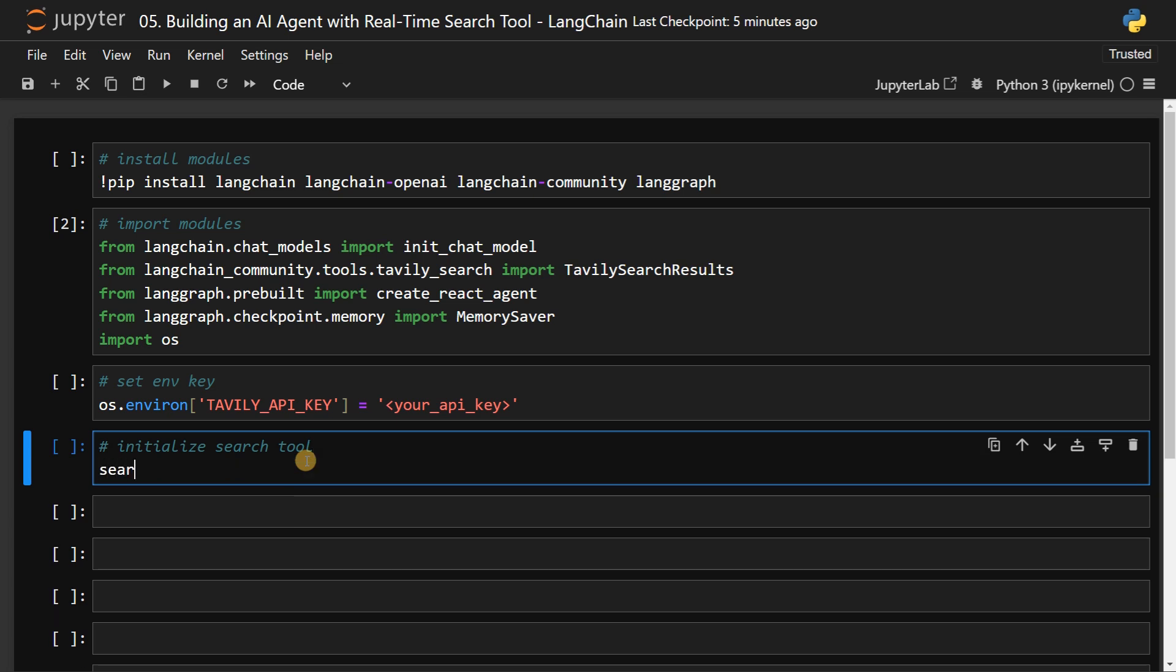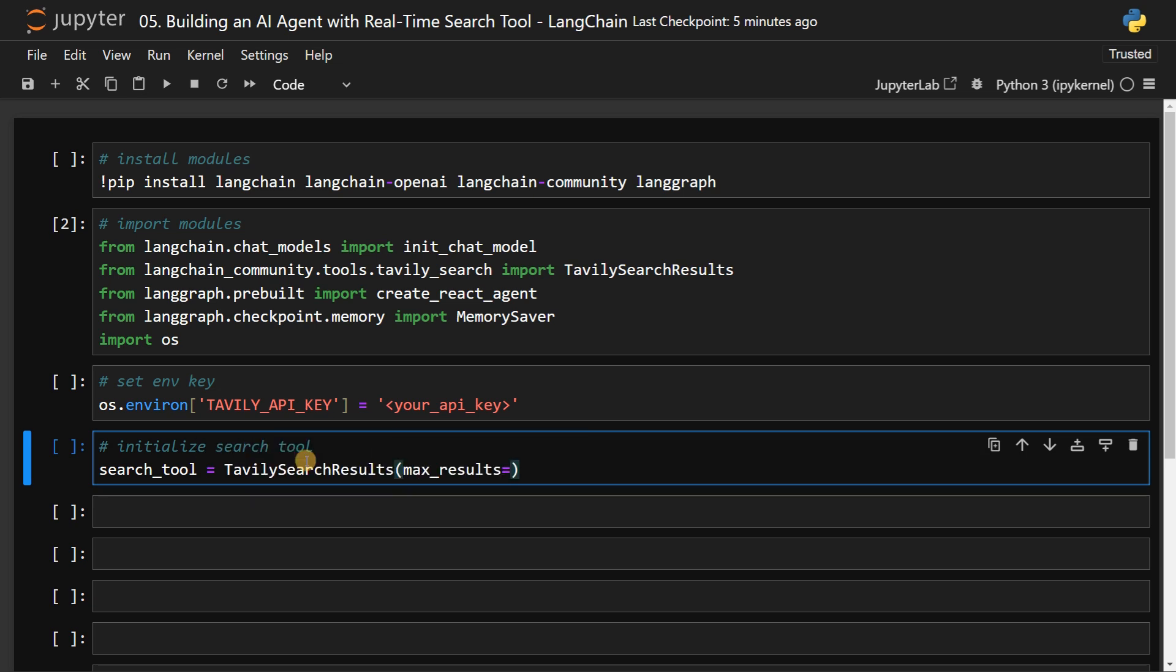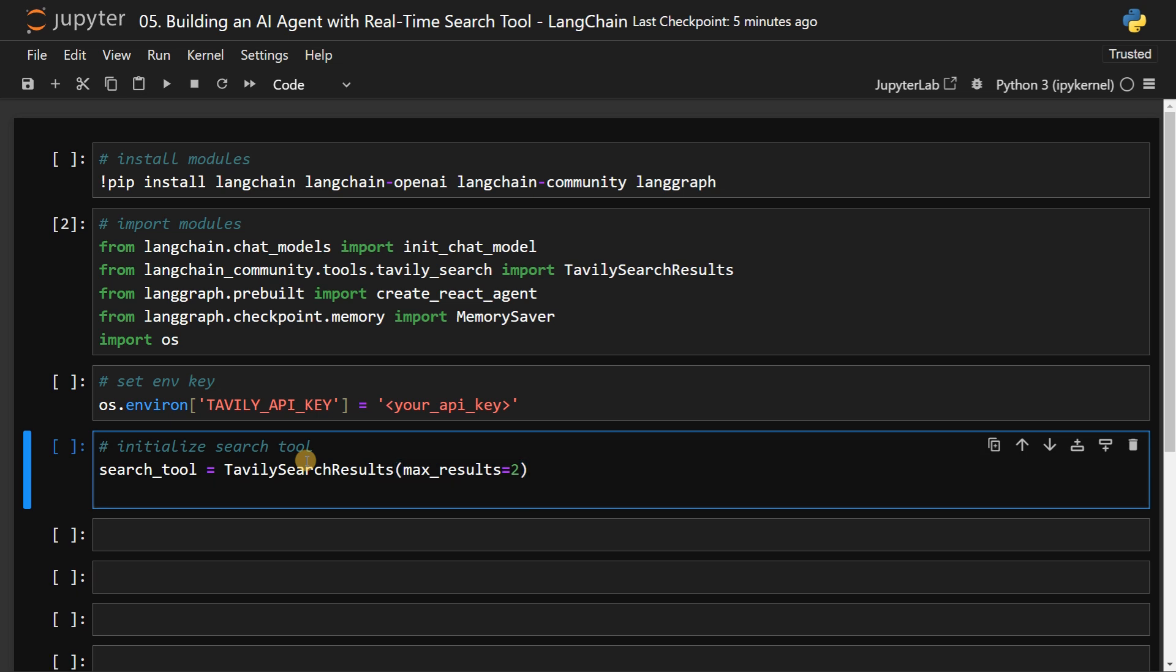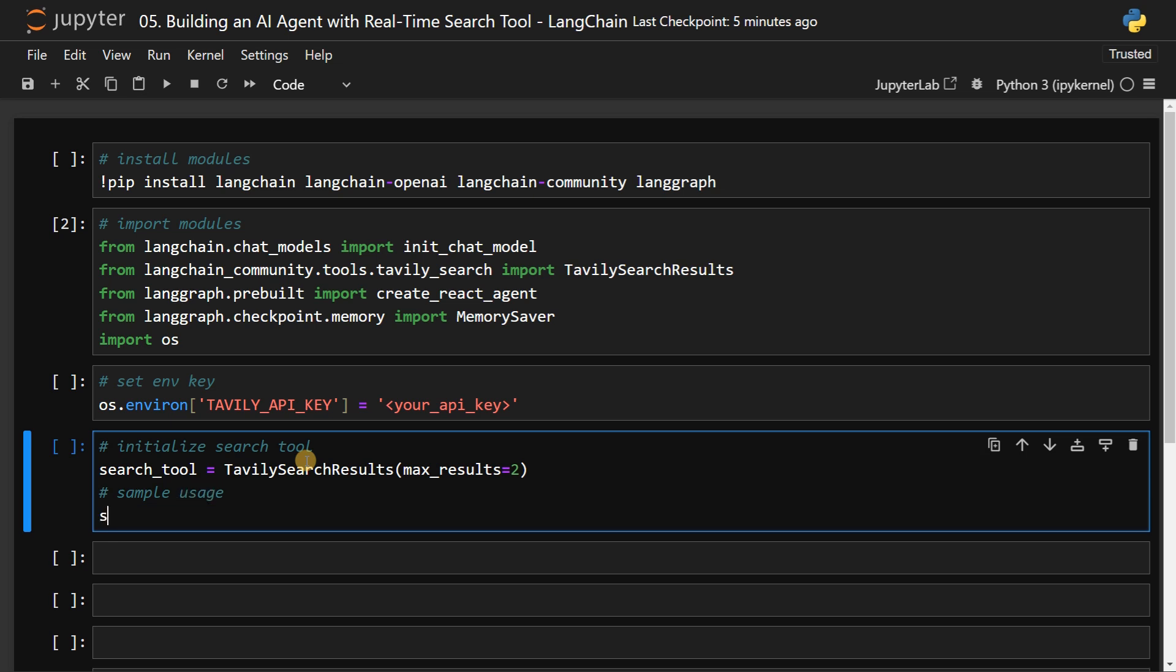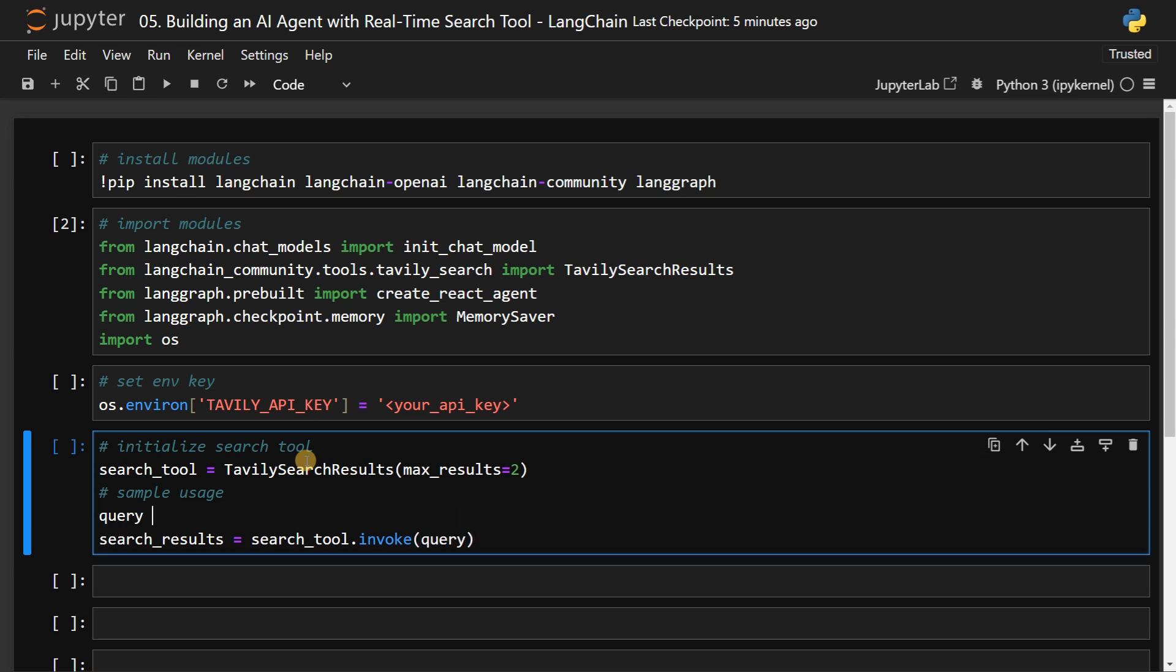Then search_tool equals TavilySearchResults with max_results. I'm going to set it as two, because if you have too many results, it's not needed. You can have up to three to five. For this demo purpose, I'm going to use two. Then I can show an example sample usage, search_results equals search_tool.invoke and you can pass the query. I will have the query in a variable. So I will say what is the weather in Los Angeles.